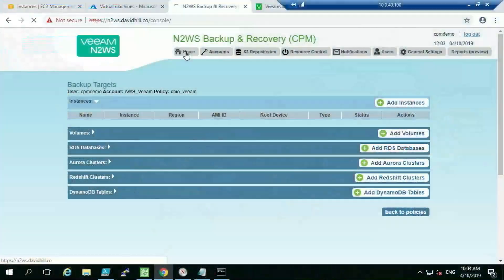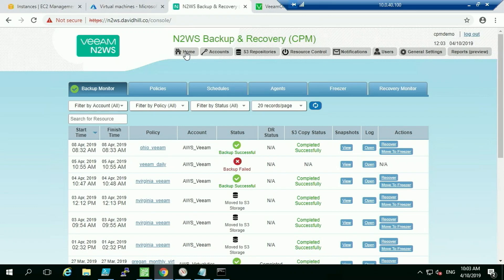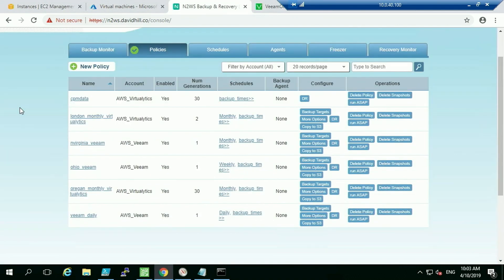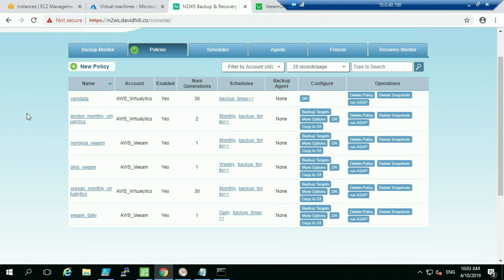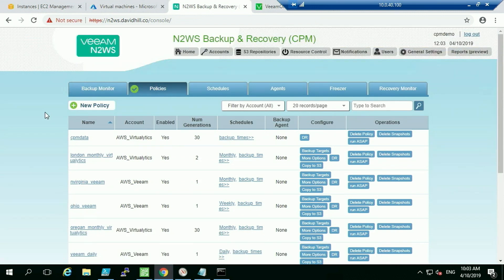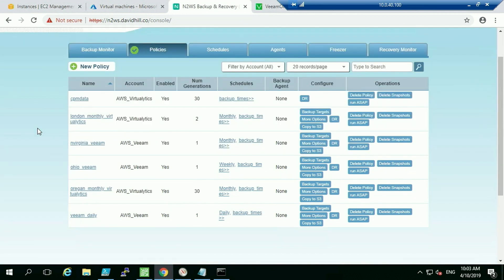Now for the demo of the N2WS interface. In Michael's previous demo he restored an instance out to AWS and put a tag on it. Looking at the policies, we have all backup policies defined here. N2WS supports multiple accounts — I've set this up as a managed service provider with two companies: one called V, and one called Virtualytics, a fictional company I have in the UK.